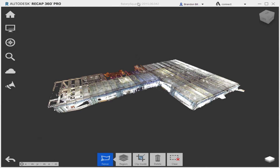Hi everybody, this is Brandon with Recap360 and today we're going to be talking about our data service Project Cleanup. Project Cleanup was the first data service Recap actually released and I'm going to give you a little bit of information about what it does and show you some results of the process.